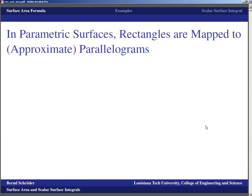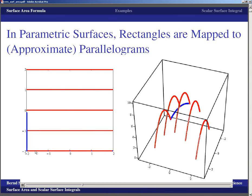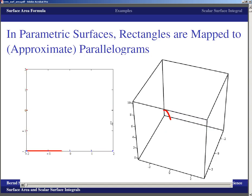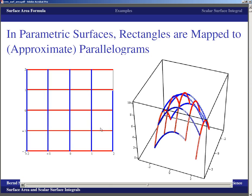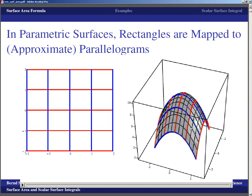To understand what the formula is coming from, we have to remember that in parametric surfaces, rectangles are mapped to approximate parallelograms. We have a domain being mapped to a surface; horizontal lines in the domain become coordinate lines in the surface, vertical lines become corresponding coordinate lines, and ultimately the grid in the domain forms a coordinate grid on the parametric surface. These squares or rectangles are mapped to little pieces that are approximate parallelograms.